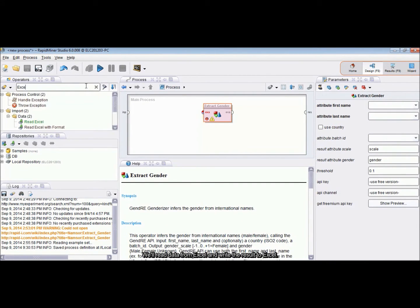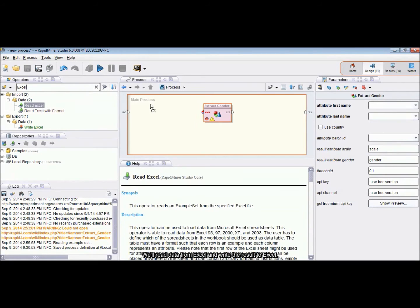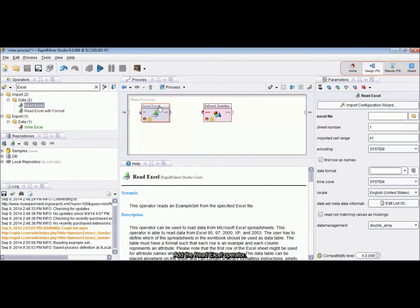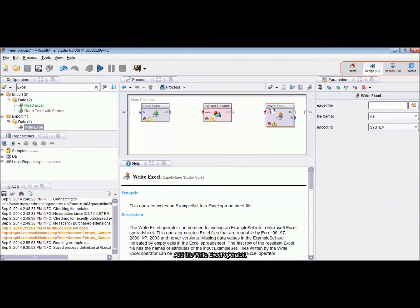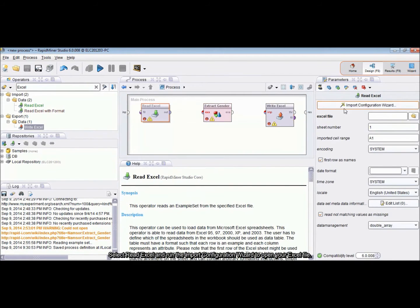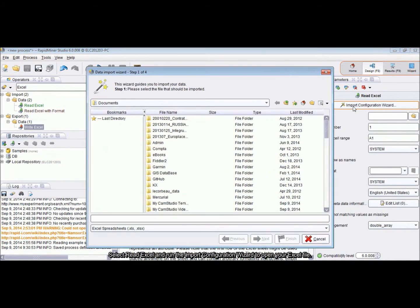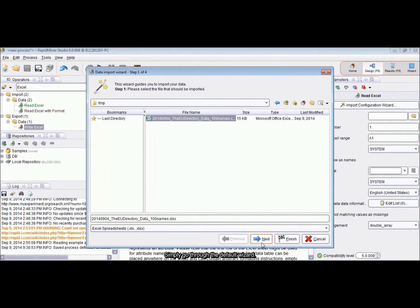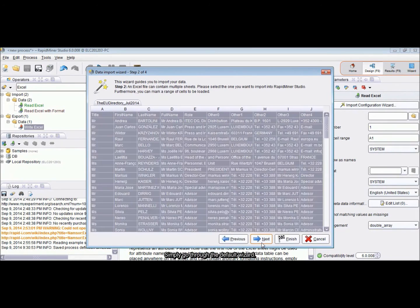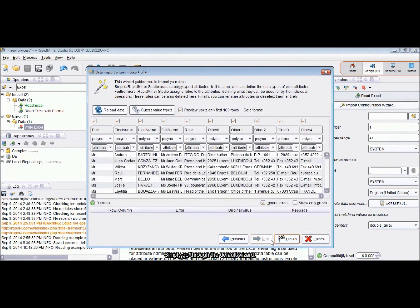We'll read data from Excel and write the results to Excel. Add the ReadExcel operator. Add the WriteExcel operator. Select ReadExcel and run the Import Configuration wizard to open your Excel file. We'll use a file with 100 names. Simply go through the default wizard.